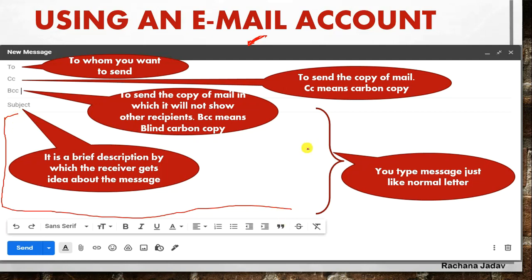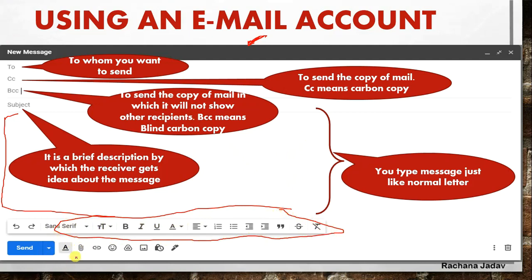After the subject, the part you see is where you write the message - you can write the letter there. The text area looks small but as you write the content it grows bigger. Here you have many formatting options available - you can do the formatting yourself. Then you have to click on Send. There is also the Attachment option - photos, pictures, and videos that you can attach, just like the attachment option in WhatsApp.